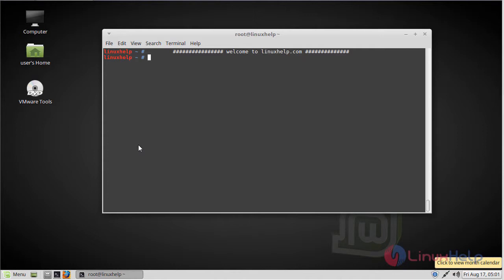Hello viewers, welcome to linuxhelp.com. Today we are going to see how to install MOC on Linux Mint 3.